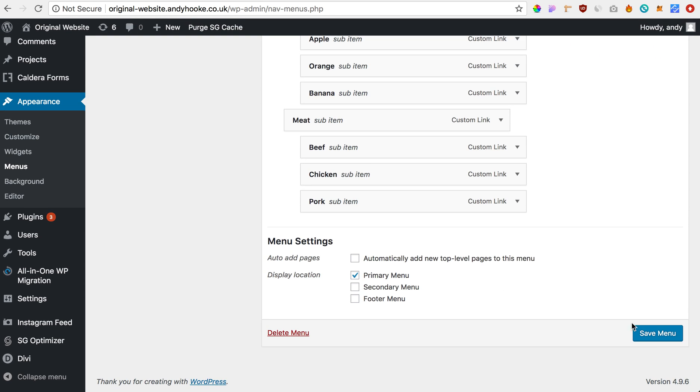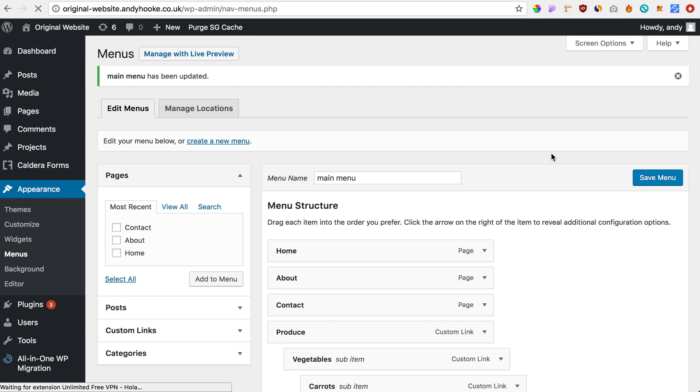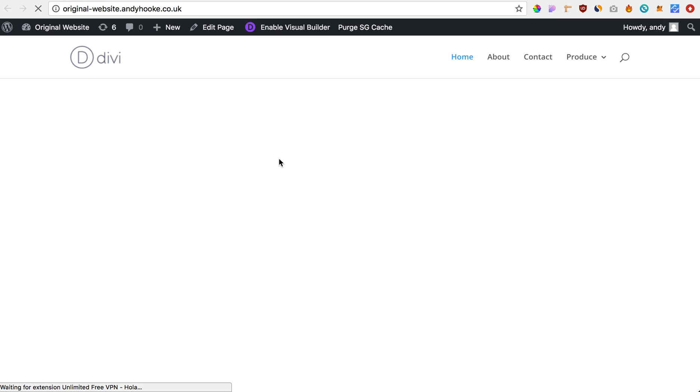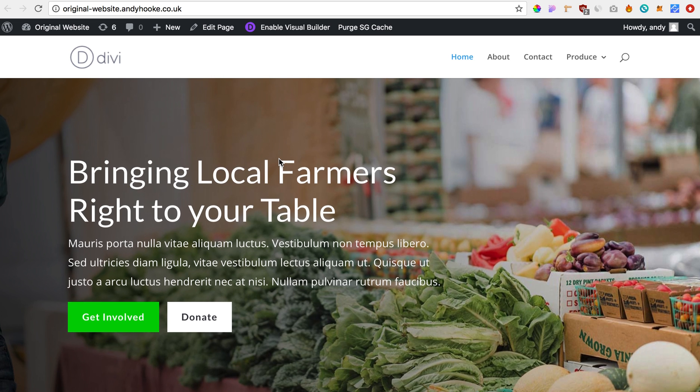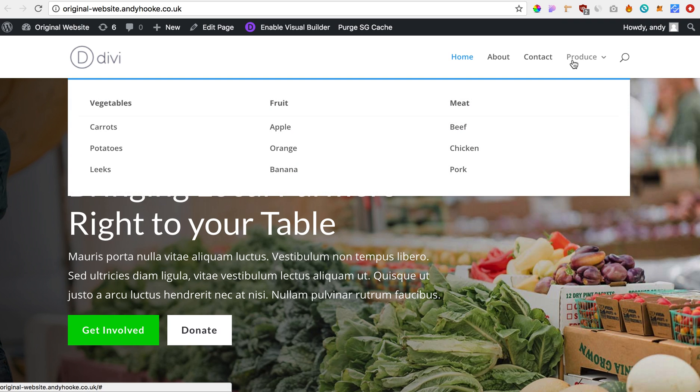And go down, save. And then if we go into the front end, refresh it. And there we go. So now it's in mega menu structure.